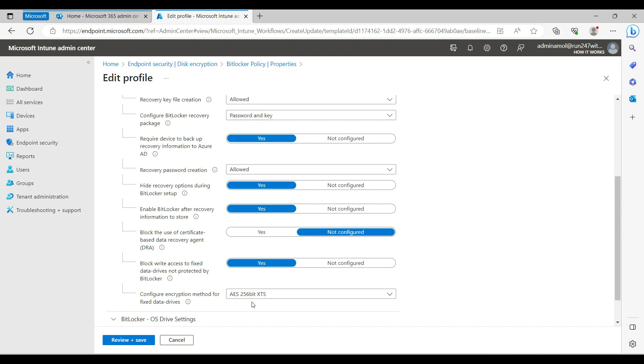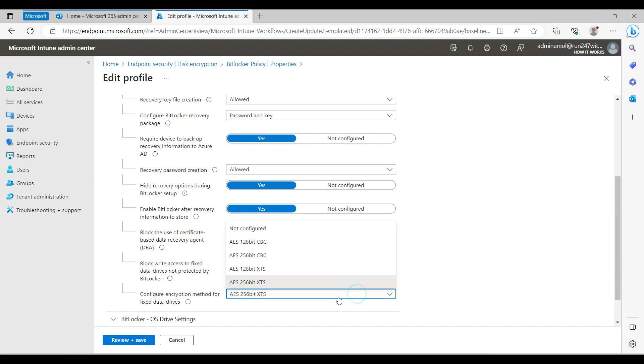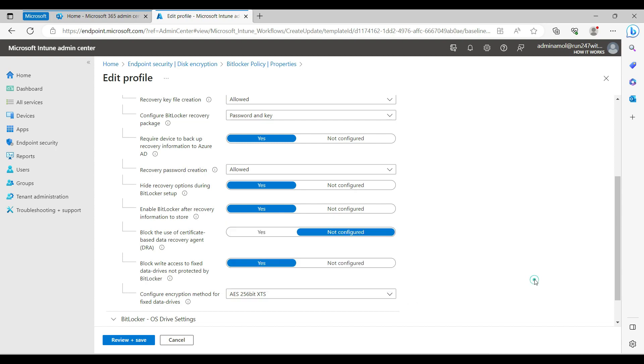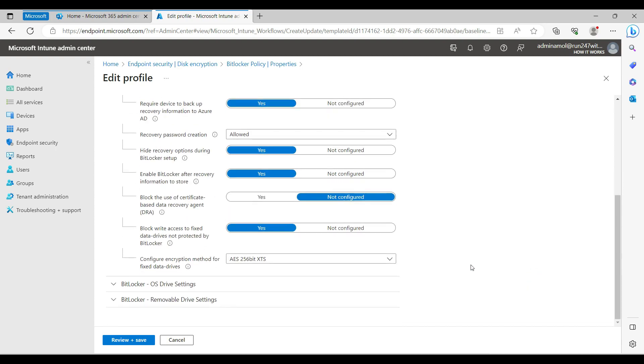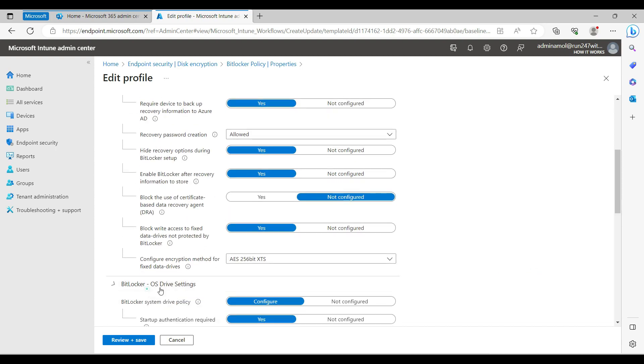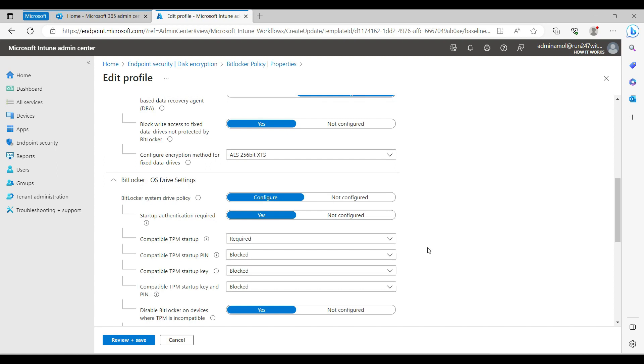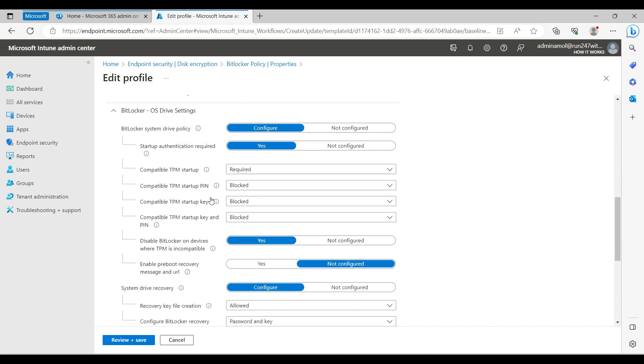By default Microsoft uses AES 128-bit but we are going with the latest one, AES 256-bit XTS. Same policy and same settings for the BitLocker OS drive settings.